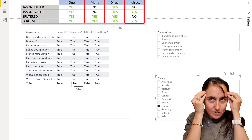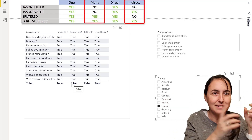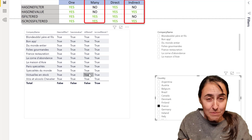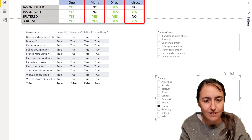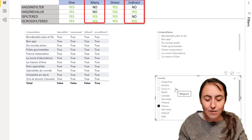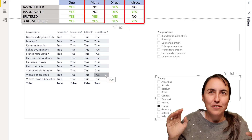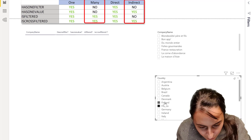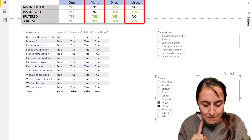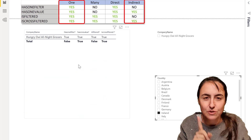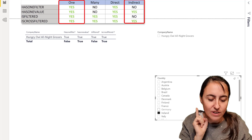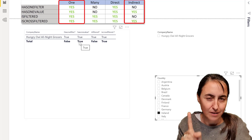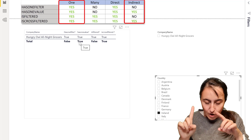ISFILTERED allows for multiple values but it has to be a direct filter. Country is an indirect column — the filtering is happening from another column, not the company name column — so ISFILTERED returns false. ISCROSSFILTERED allows for one and many, direct and indirect, so it returns true always. Now if I go to Ireland, Ireland has just one company name. I am filtering on an indirect column, but it's returning just one value, so HASONEVALUE suddenly returns true — because it allows for one value with direct or indirect filtering.